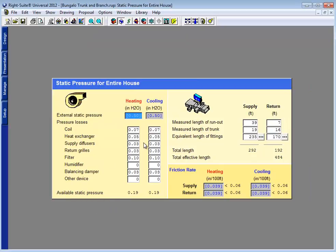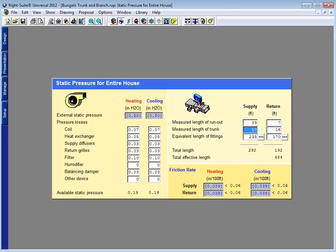And when I look at the static pressure page I can see that the total effective length of this duct system is 484 feet. Now that's the actual length of supply branches, supply trunks, return branches and return trunks.